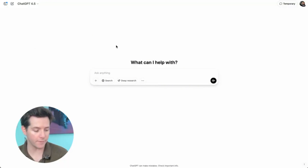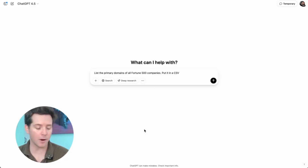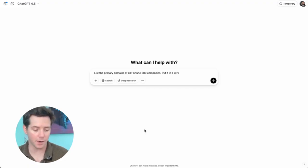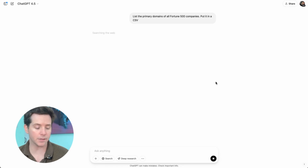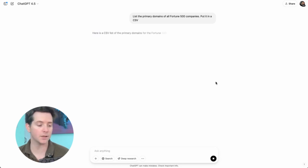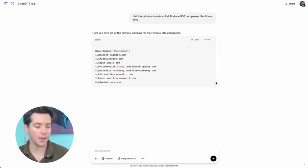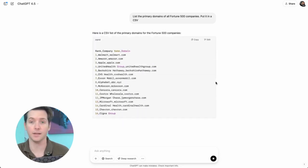Here's how it works. Start by going to GPT 4.5 and putting in this prompt: list the primary domains of all Fortune 500 companies, put it in a CSV. Now it's going to start searching, and all of a sudden it's going to just start giving you a list of leads.